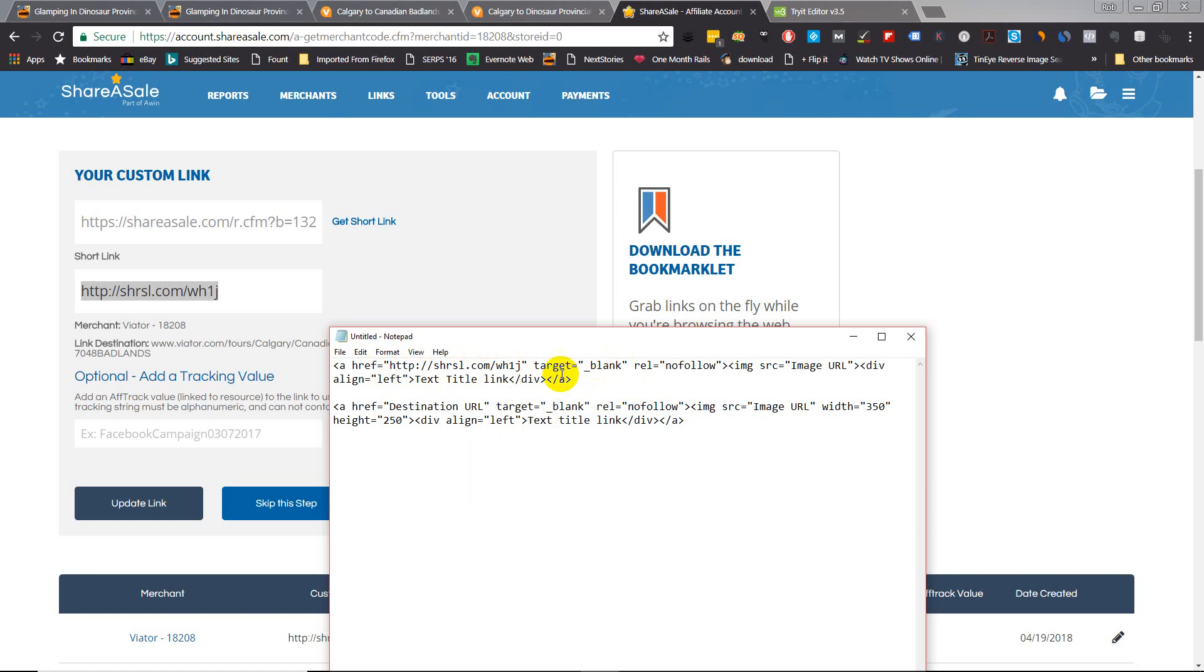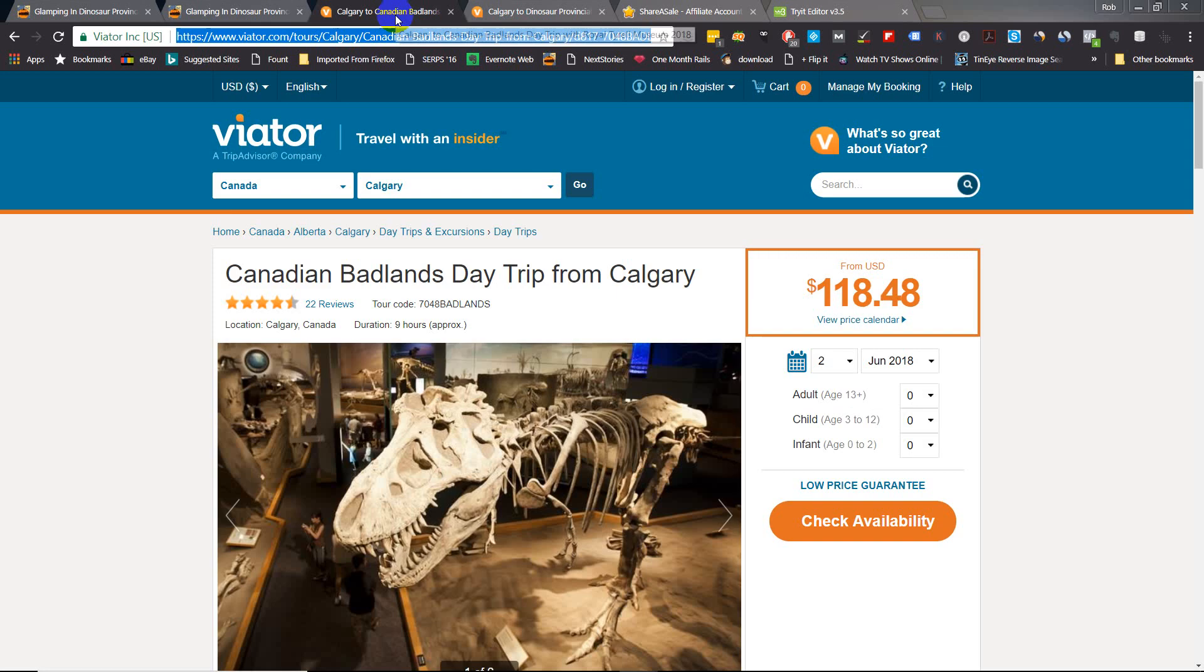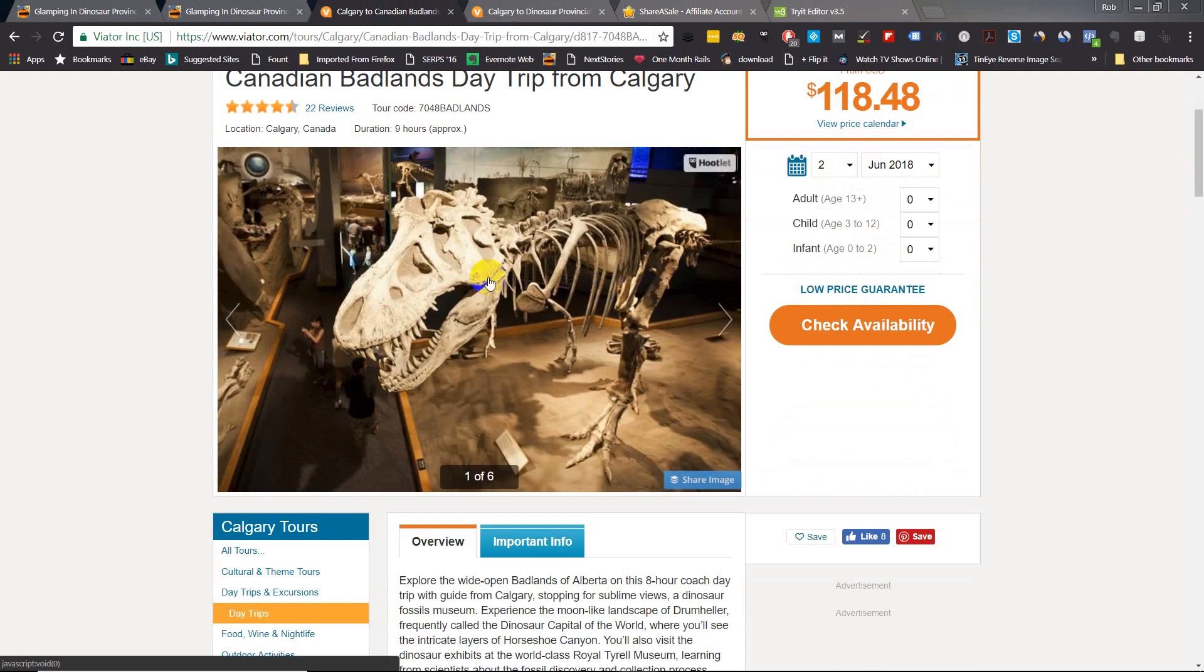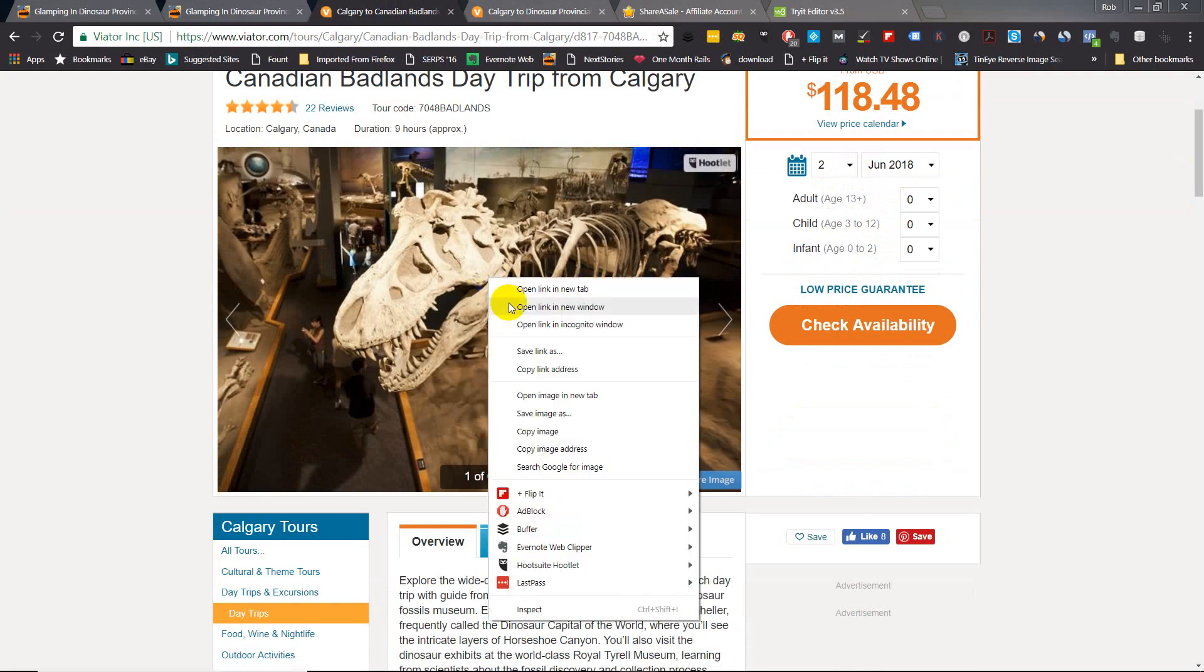Next, so you leave the target blank - opens in a new page - you leave the nofollow. Next you need is the image URL. So this image here, I like this image, looks good, just right-click on that and you can copy image address.